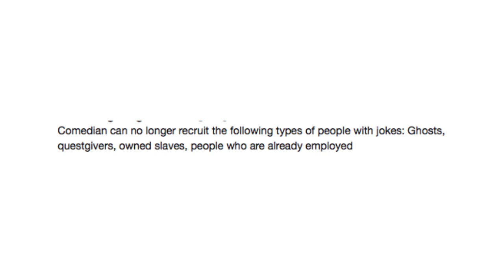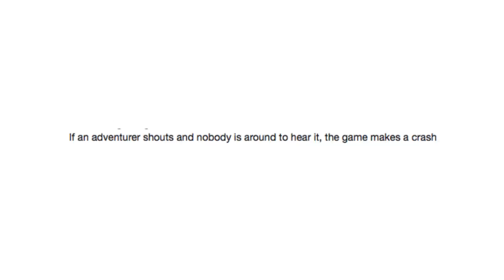If an adventurer shouts and nobody is around to hear it, the game makes a crash. Okay, that has to be Skyrim. I remember shouting for no reason, having the game freeze.